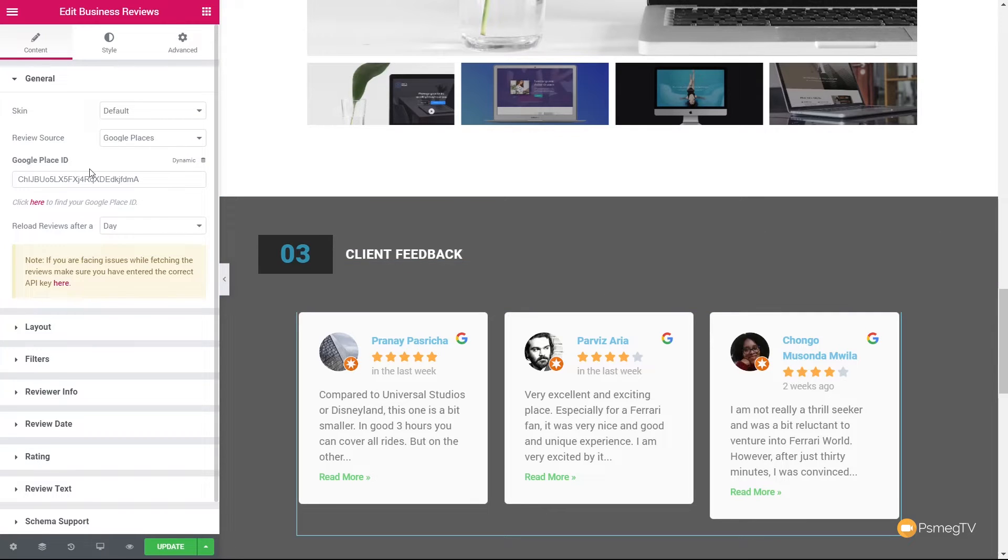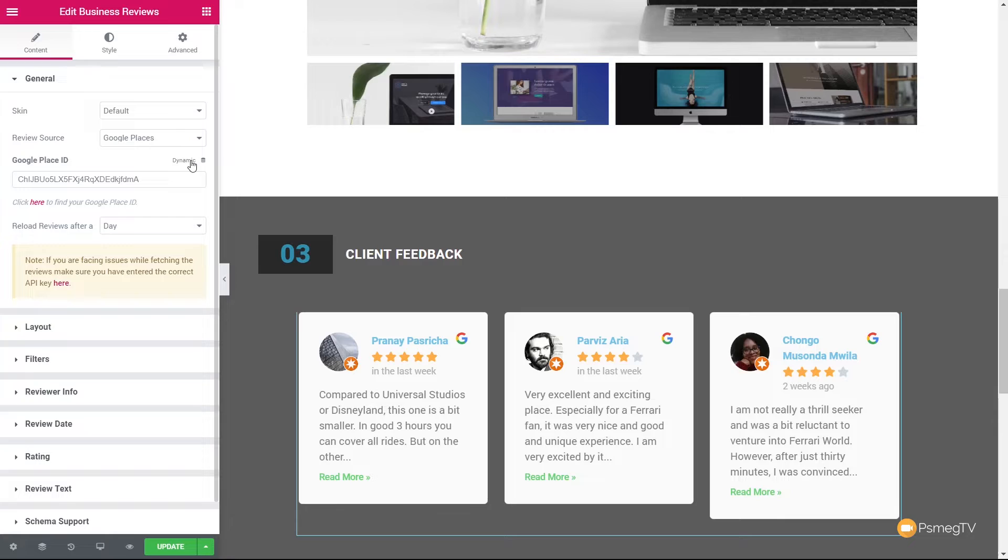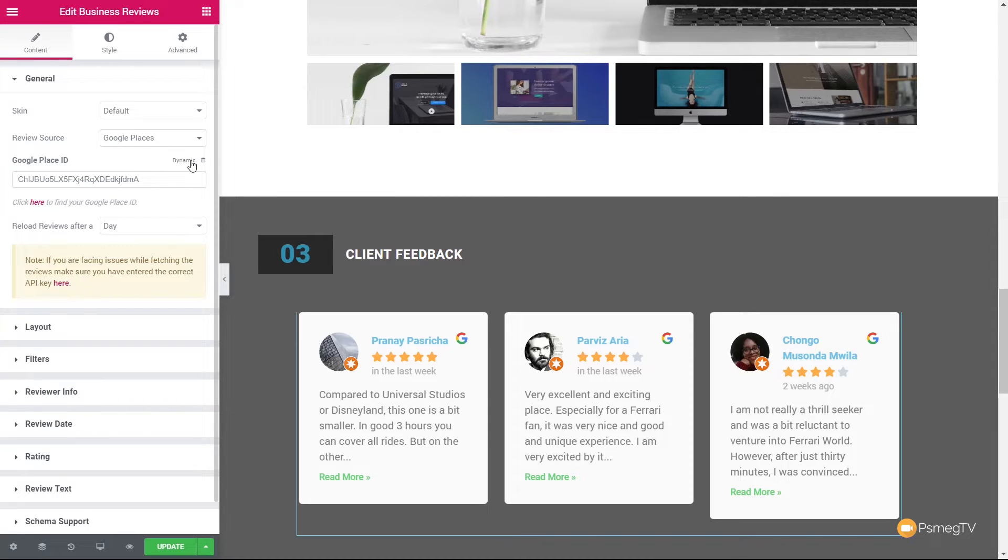Or we can use the dynamic option. Now, I'm always happy to see a dynamic option for pretty much any information. Because it means if you associate this with something like advanced custom fields, jet engine, tool set, and so on, it allows you to create more advanced websites. And then you can utilize these different widgets to pull in the information from your custom post types. So I always like to see a dynamic option wherever possible.